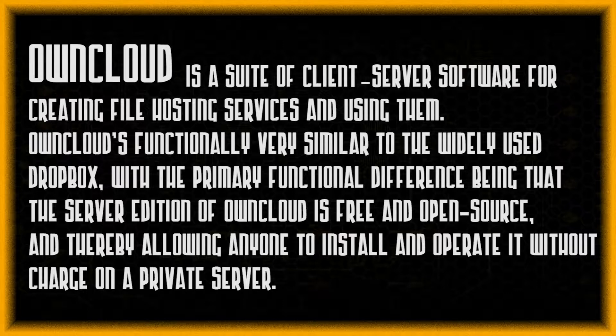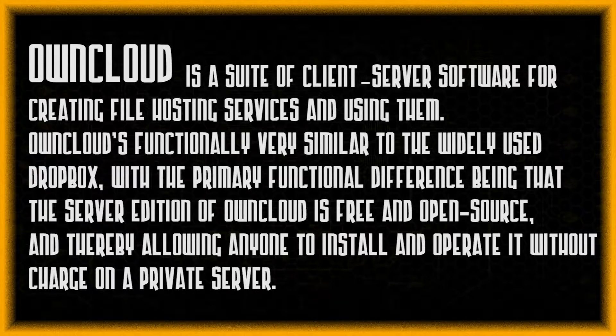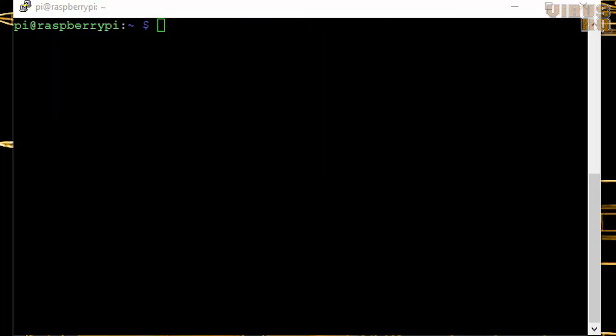In short, it is your Google Drive or Dropbox but just on a Raspberry Pi. The first thing that we'll do is update everything.